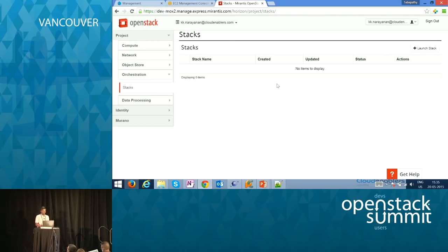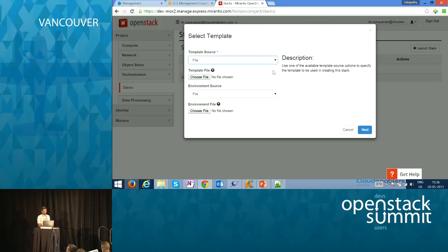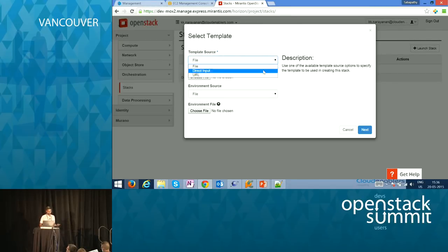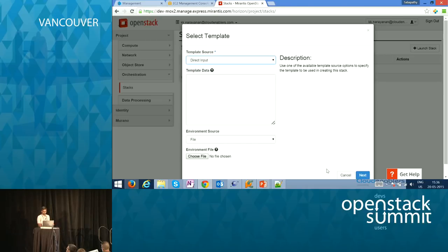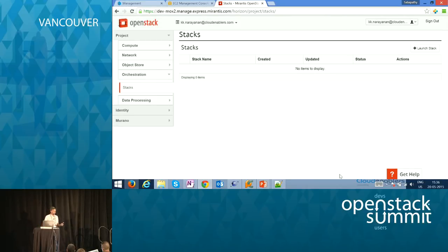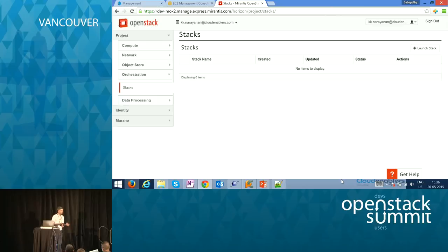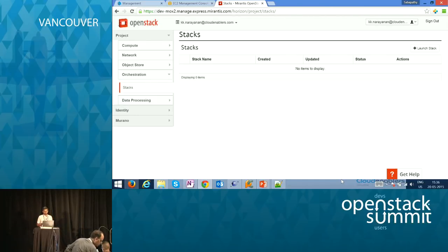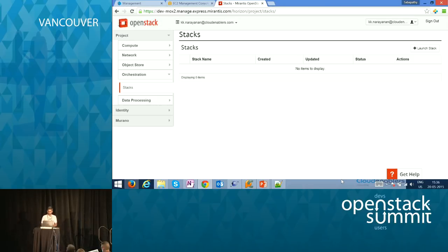This is how the typical HEAT looks in Horizon. You can go and launch a stack here, provide your YAML structure as a file input or direct input, and execute a stack. You can then handle the lifecycle operations of a stack. Currently, there is no mechanism for maintaining a template library in Horizon, but it does support a lot of command-line commands to execute and apply all these operations.